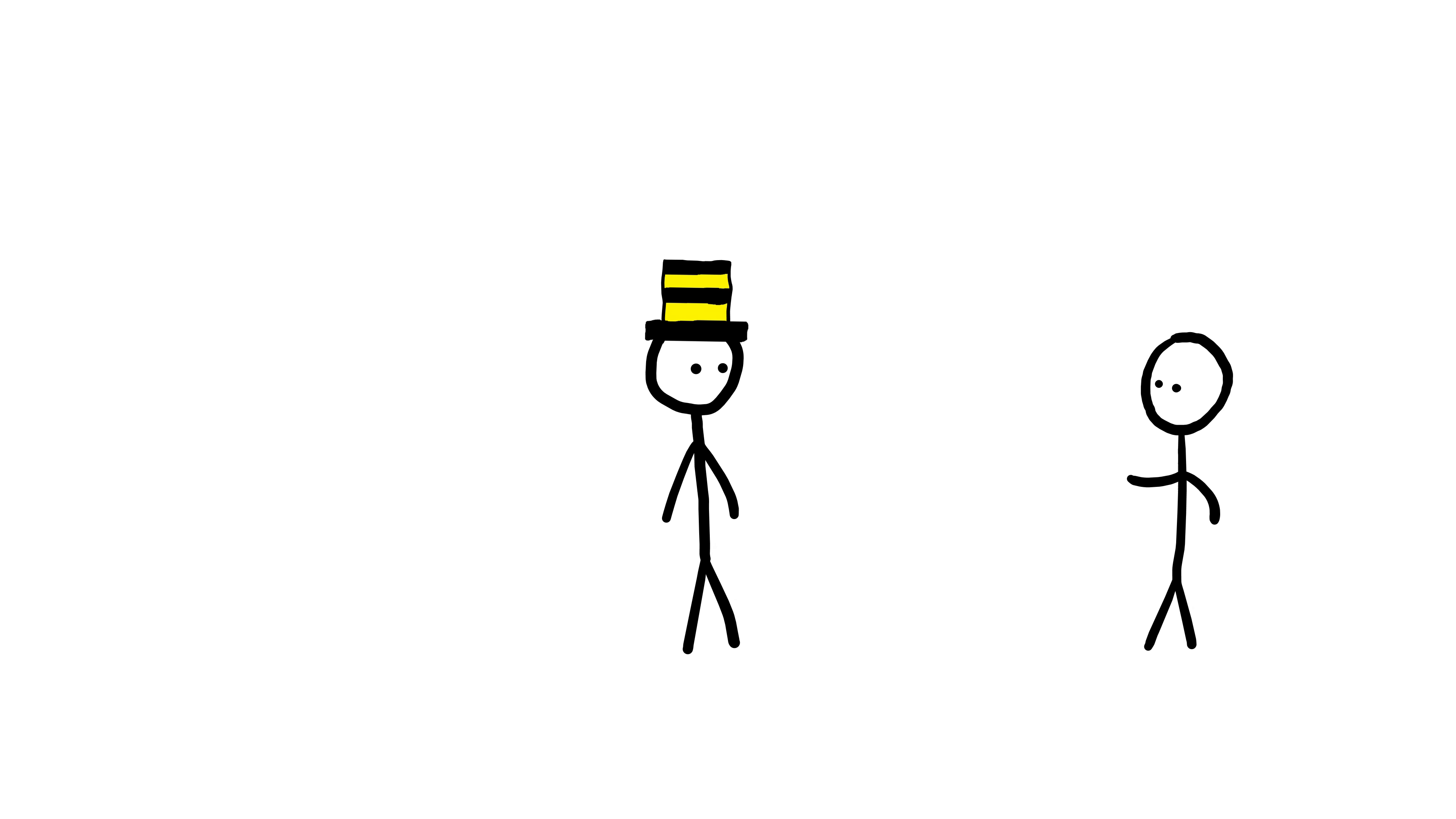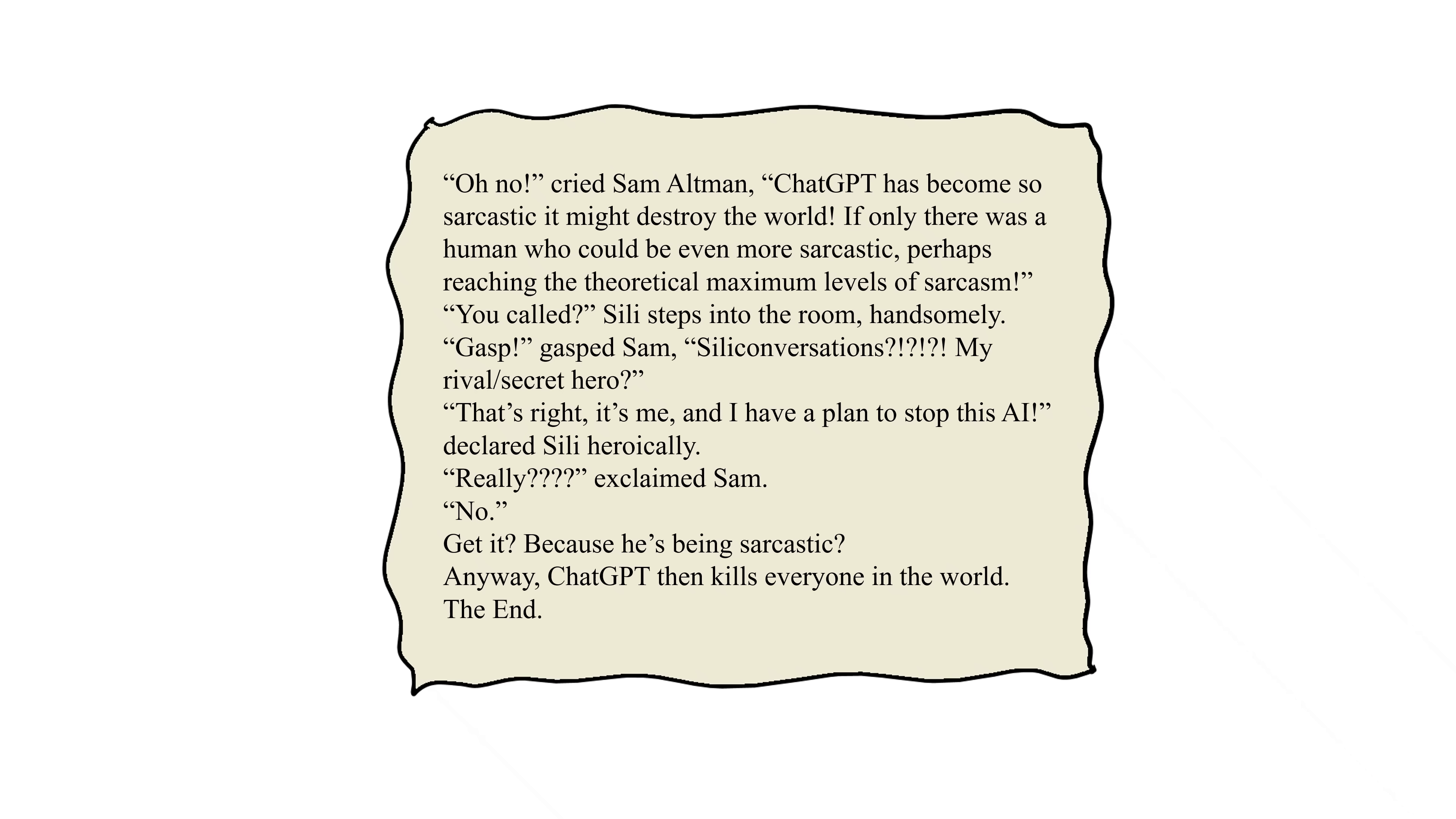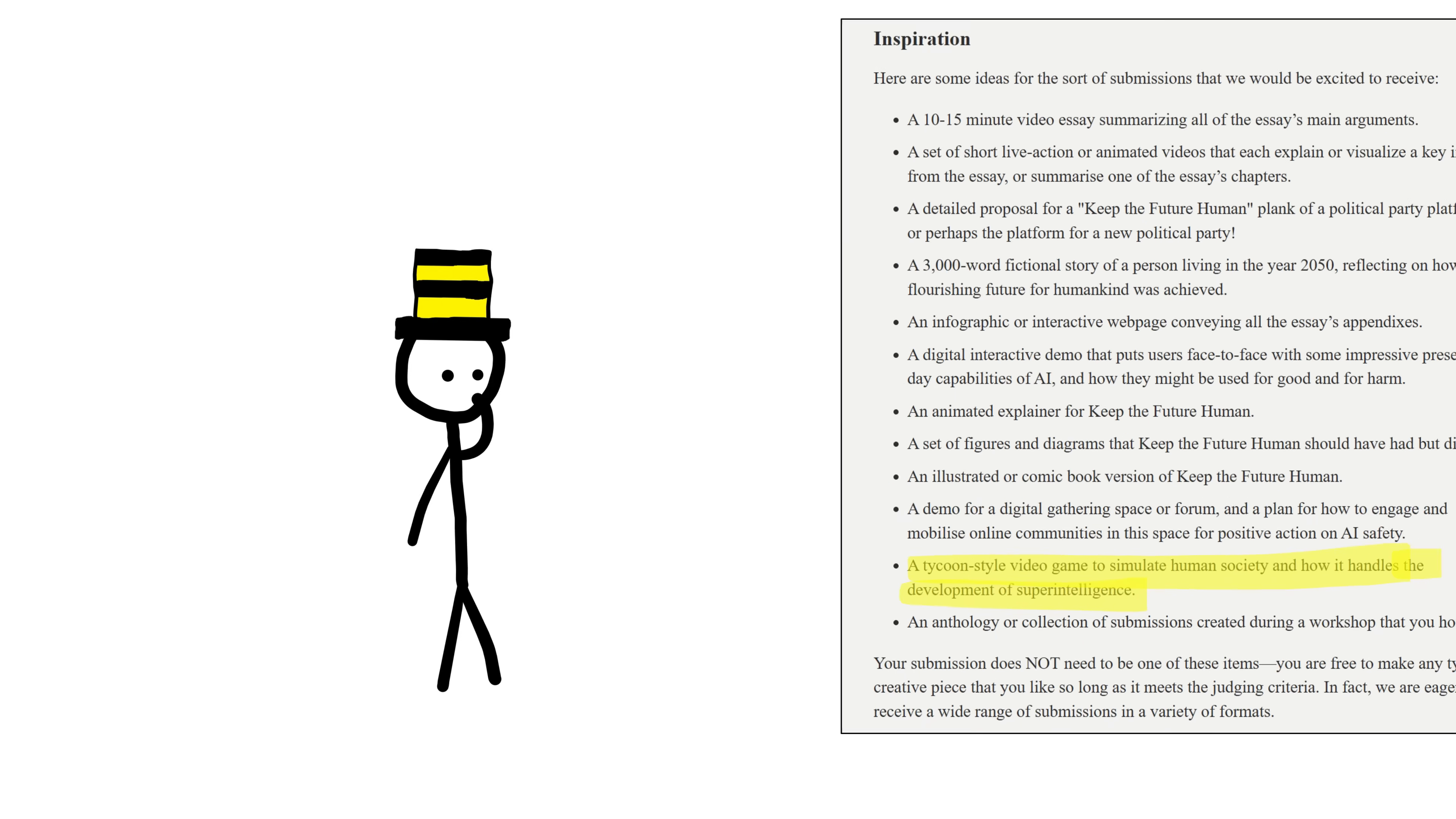What do you mean by AI safety stuff? I mean that you can submit almost anything. The examples FLI provide on their website include a comic book, a collection of live-action shorts, a 10-minute video essay, a 3,000-word sci-fi short story, diagrams, an animated explainer video, a platform for a new political party, even a tycoon-style video game.